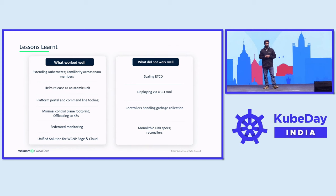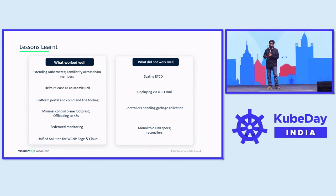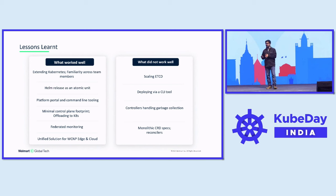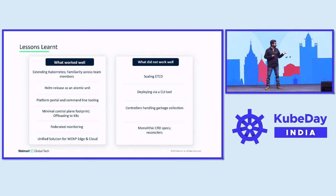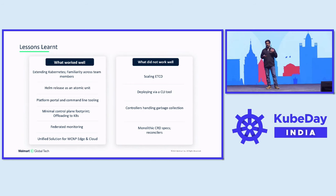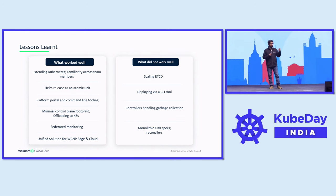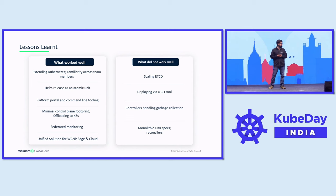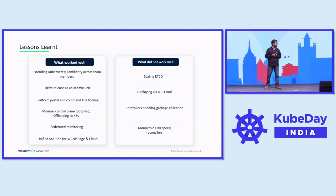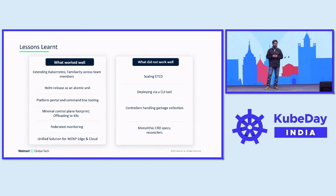What worked well: extending Kubernetes — there was a lot of familiarity in the team, and it was really helpful. Using Helm as an atomic unit, rather than Kubernetes core resources like deployments, stateful sets, or daemon sets, also worked very well. What didn't work well: scaling etcd. We have a pretty large etcd cluster, and by default it comes with a 2 GB limit — we've increased that to 8 GB, but things are very sluggish when reading and writing to etcd. We are also cautious about monolithic CRD specs, since an interface once in place can lead to an unmanageable codebase down the line.